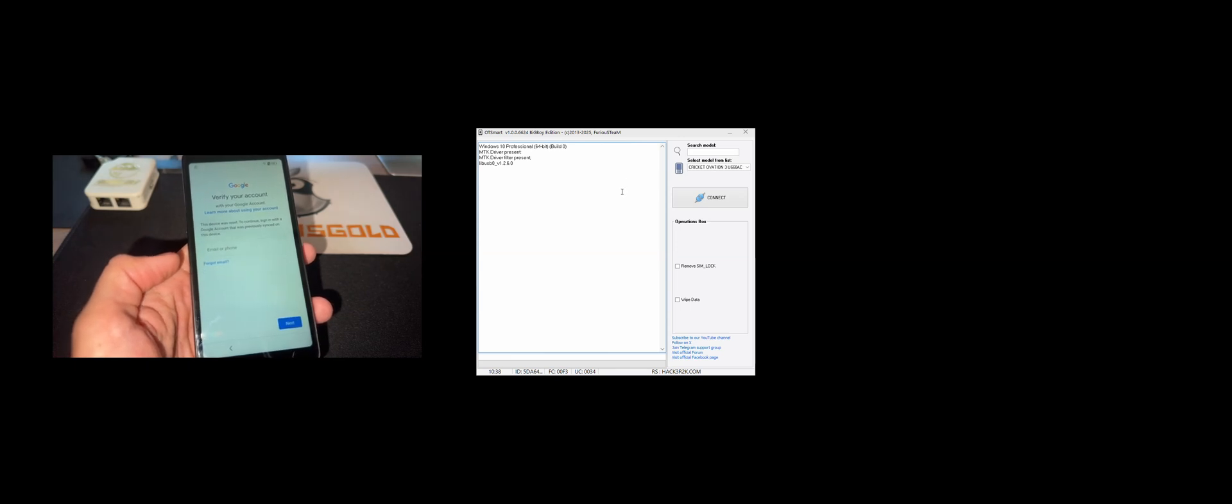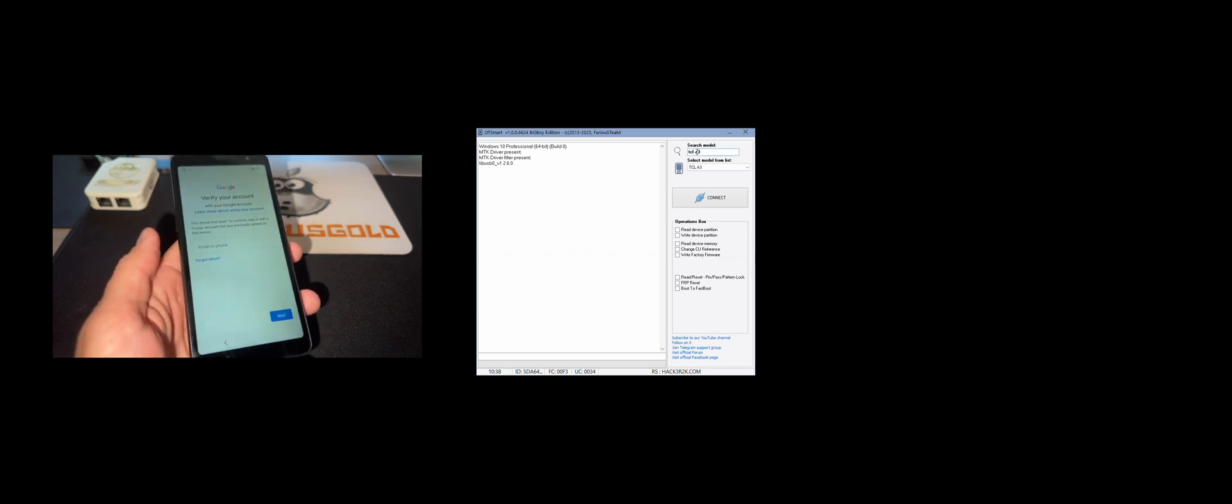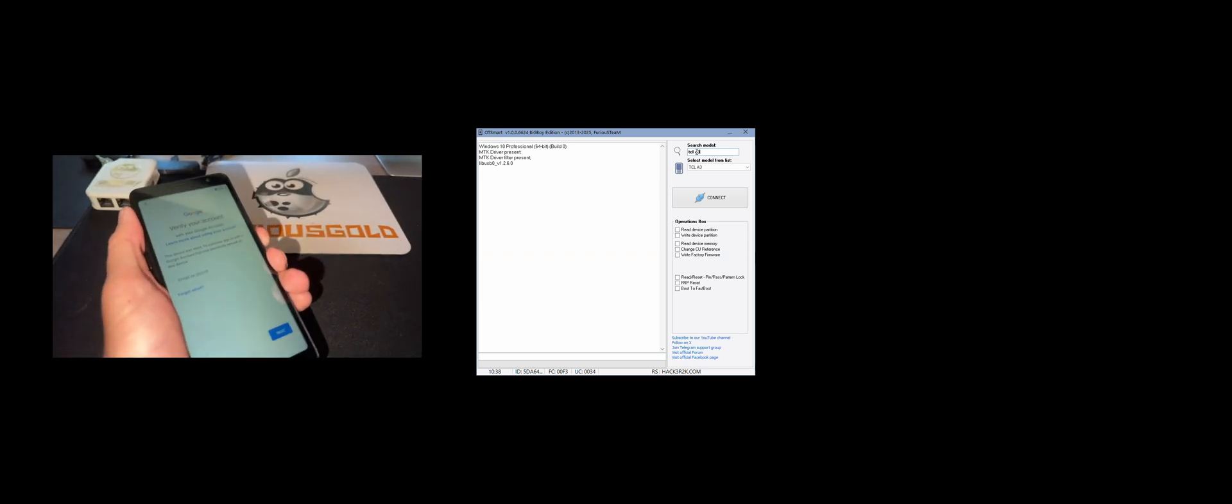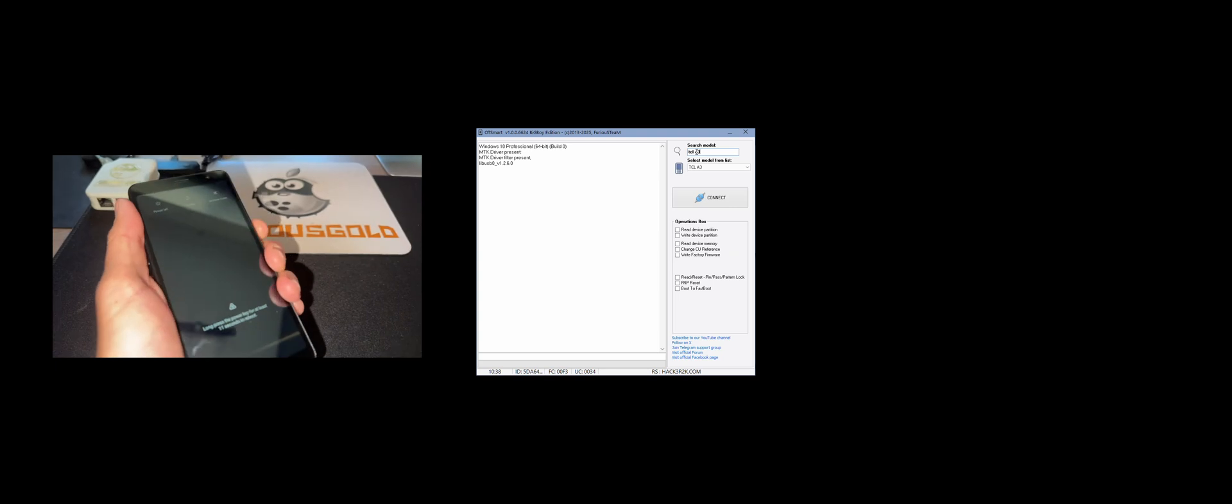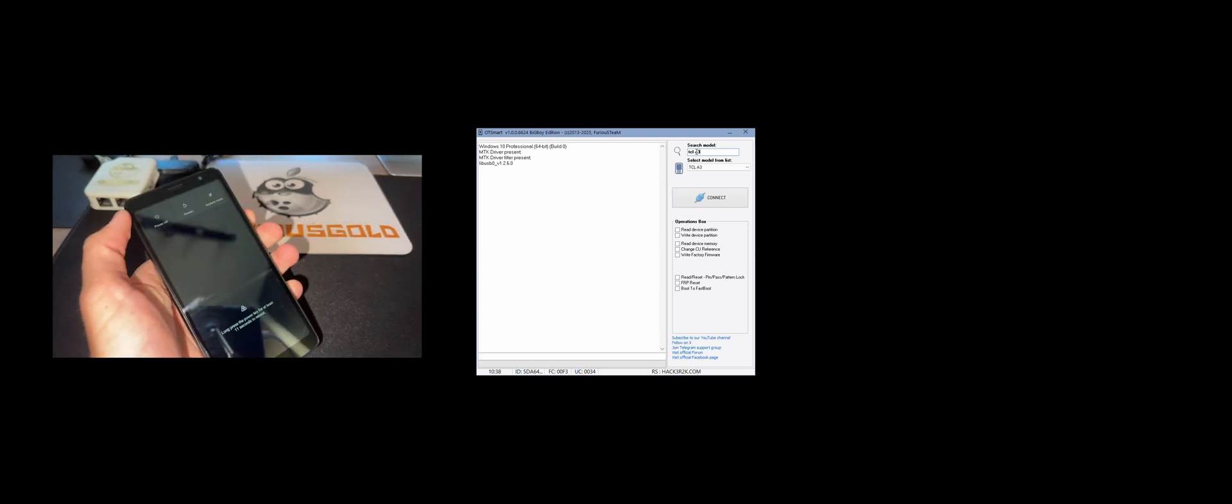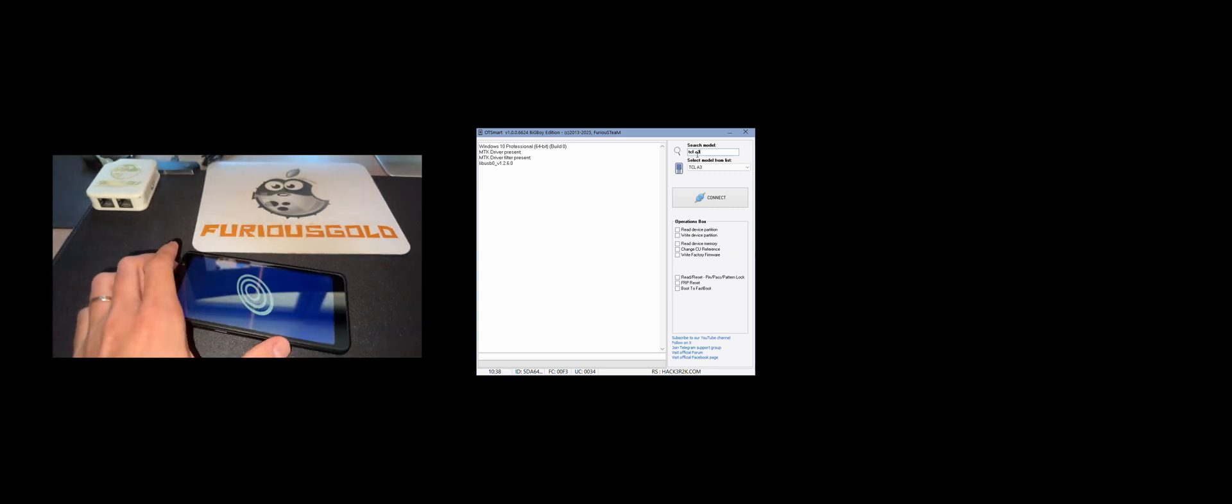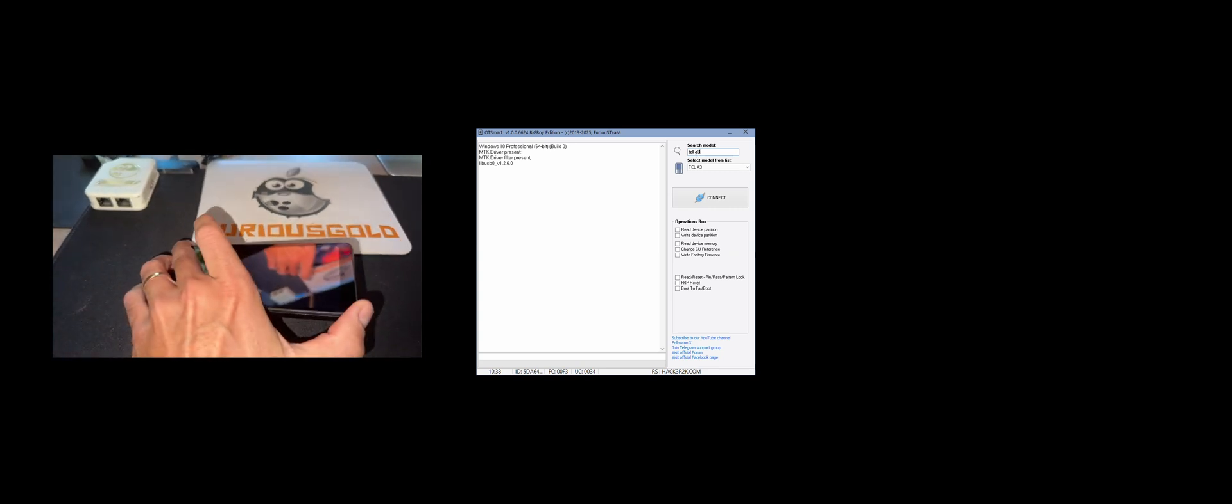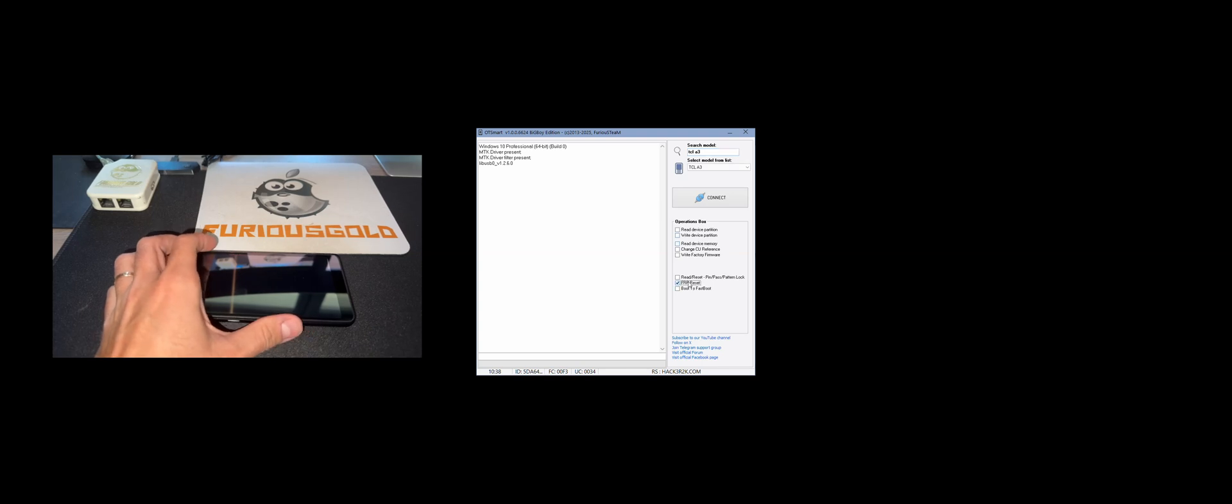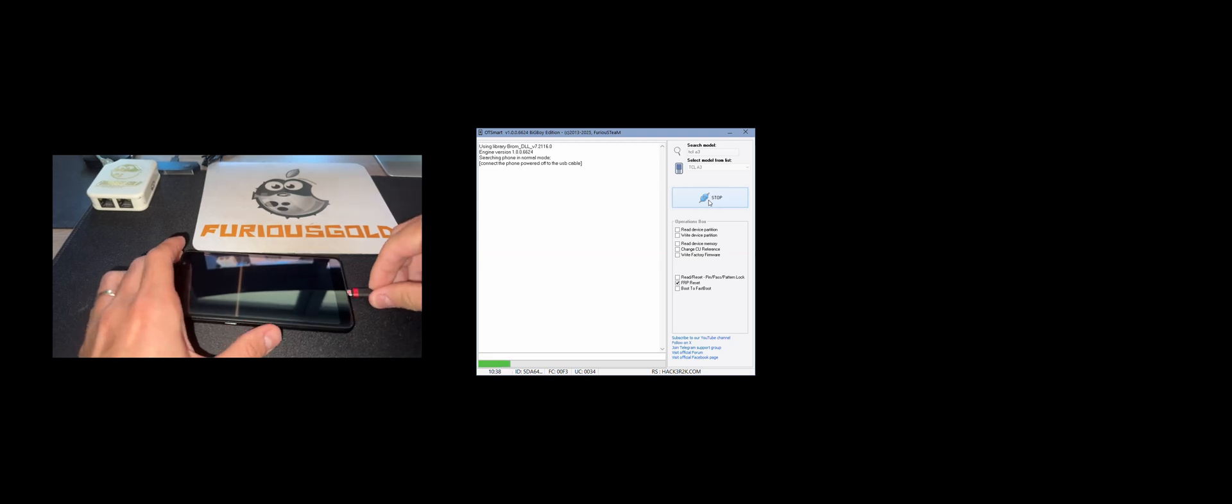So let's start by selecting our model, and now I'm going to power off the device. Once the device is off, I am going to select every preset on the software and press connect. Once the search starts, I am going to insert the USB cable in the powered off device.